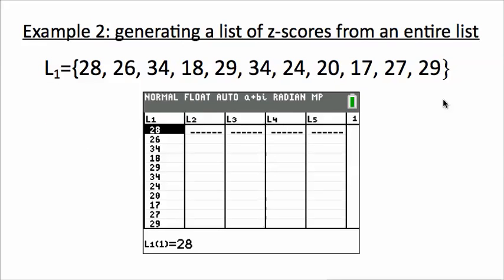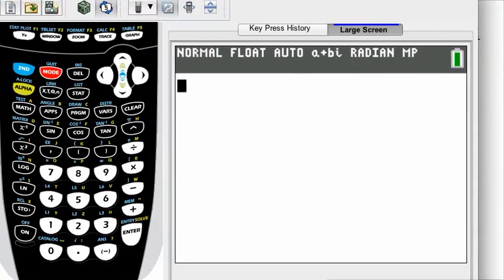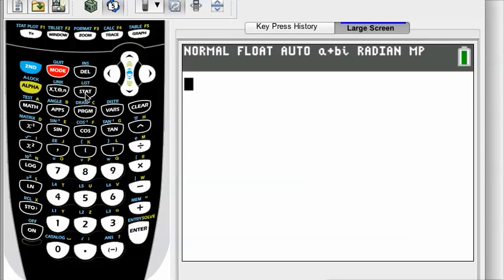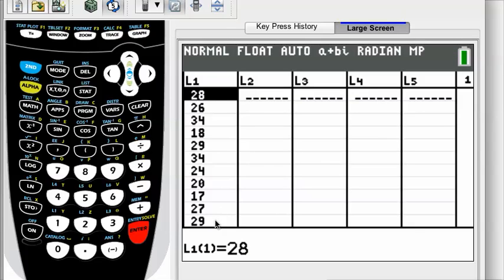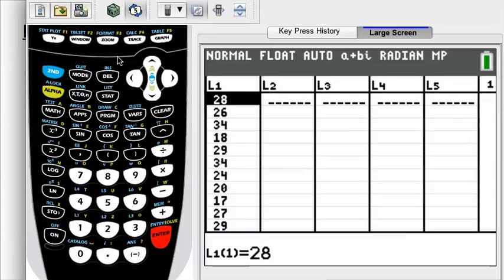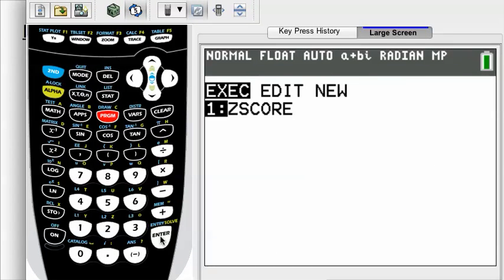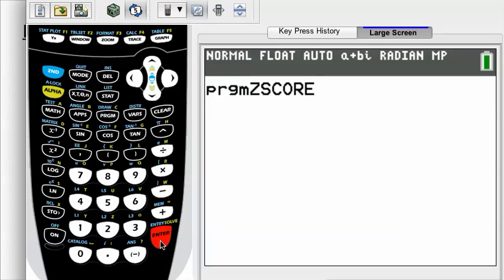Moving on to example 2. Let's say you've got a list of raw data values and you've put them in list 1. With this z-score program, it will analyze the list and generate z-scores for all of them. You can enter the list manually by pressing stat, then edit. I've already got my values entered to save time. Once you've got them in there, press program and execute the z-score.